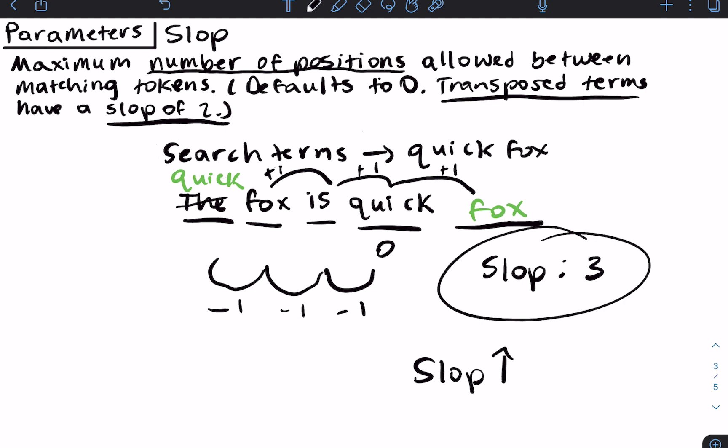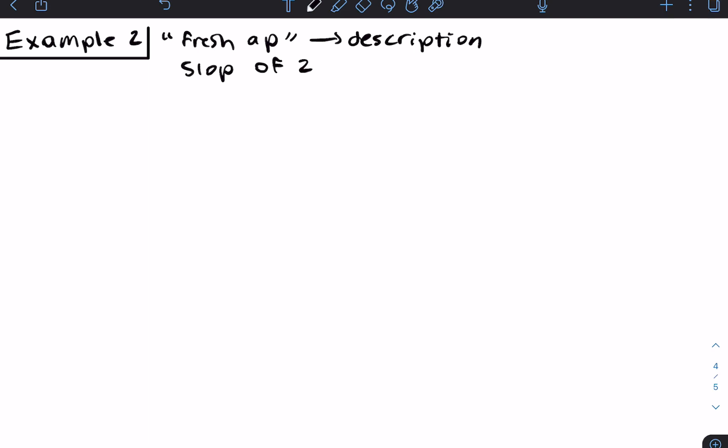This means that if we wanted documents containing 'quick fox' and also documents containing 'the fox is quick', we would have to set slop to three. We can continue to increase the value of slop, which allows for the misordering of terms — the terms don't have to be in the exact order given in the search query for a document to be considered a match. Now let's go over a slop example using our recipes index: searching for 'fresh ap' in the description field with a slop of two.